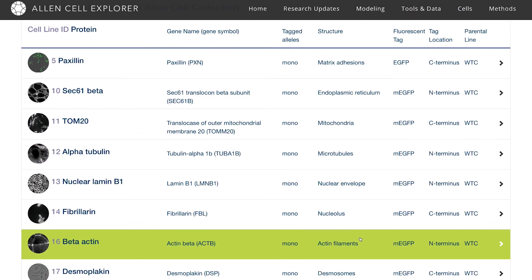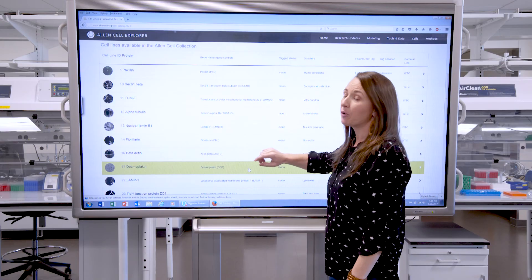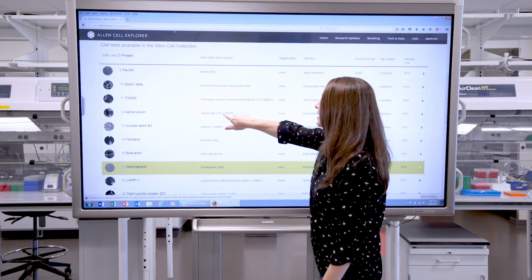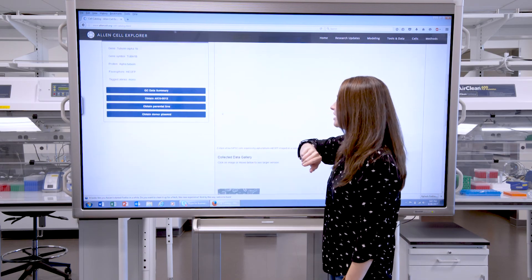You can look at the gene name, the structure, and find out what fluorescent tag we've used, and whether we've tagged at one or two alleles. To find out more information about one of the individual cell lines, give it a click.